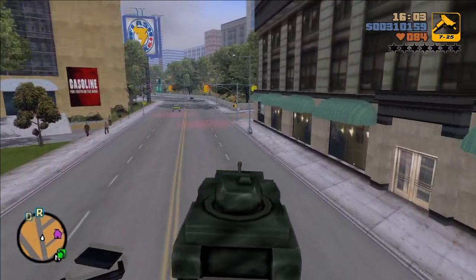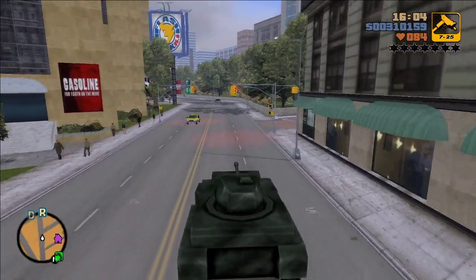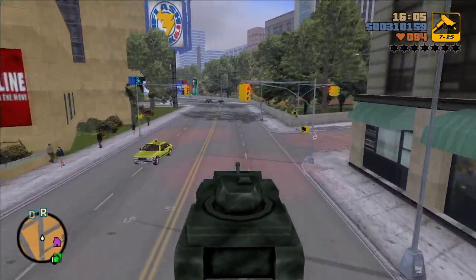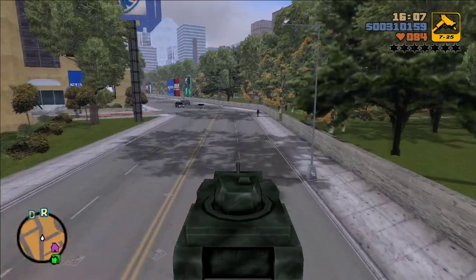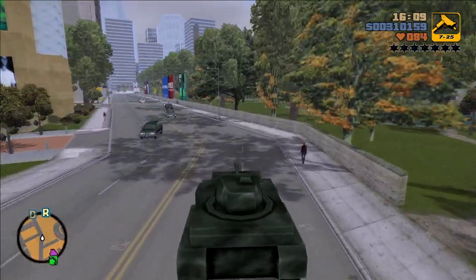I won't be doing my 6-stars playthrough of GTA 3 yet — I want to do my Pedestrians Attack You playthrough first.